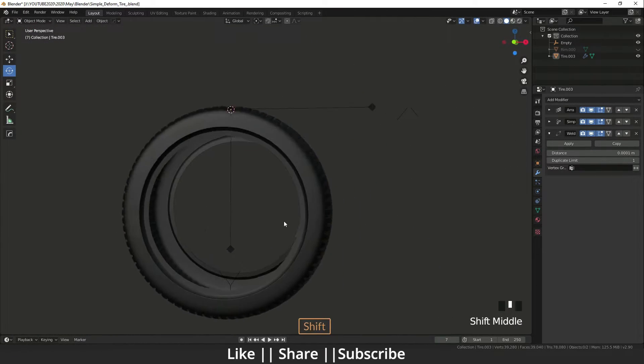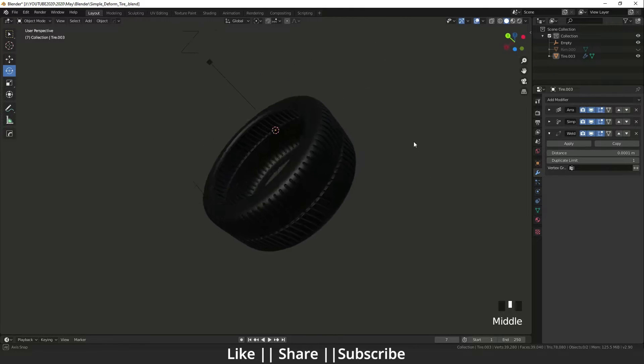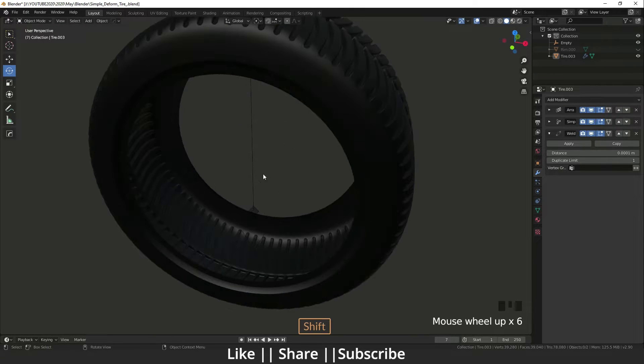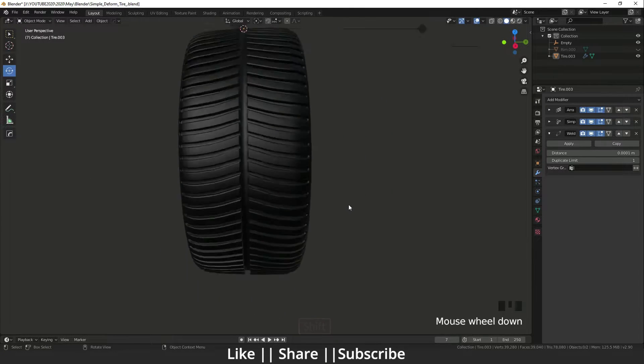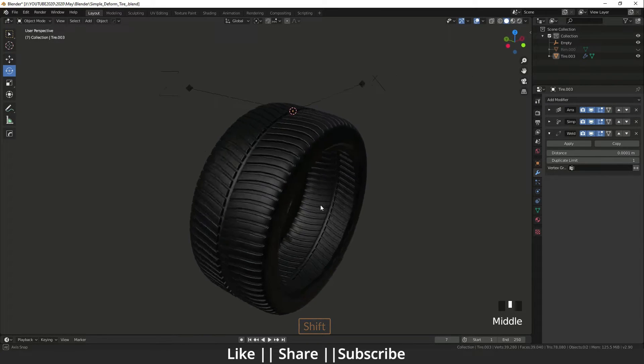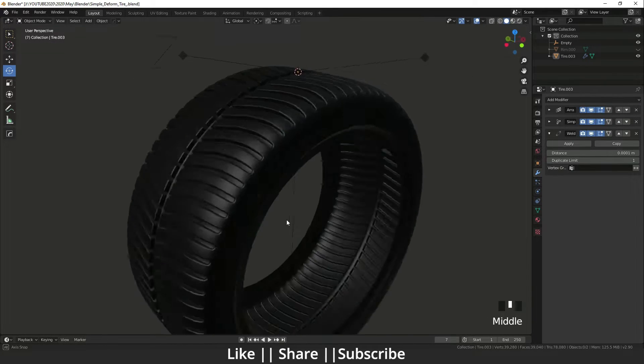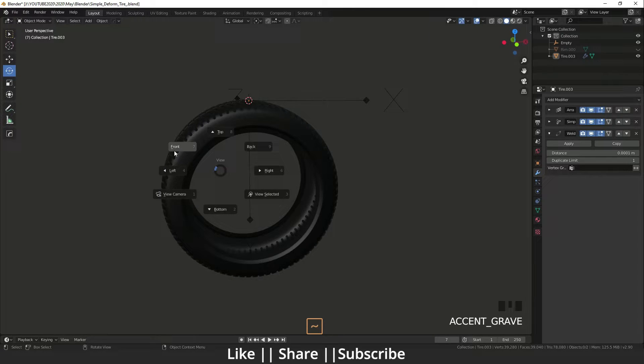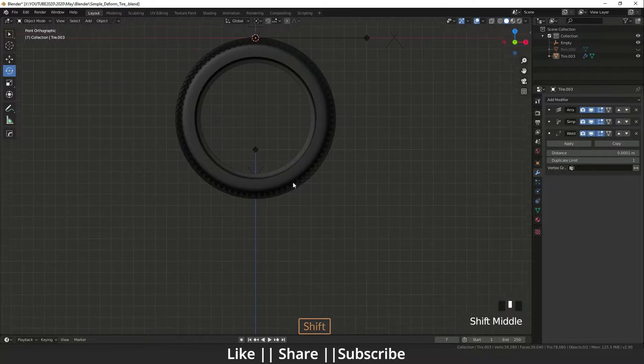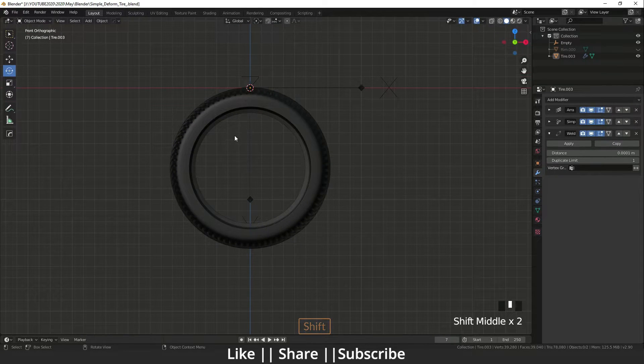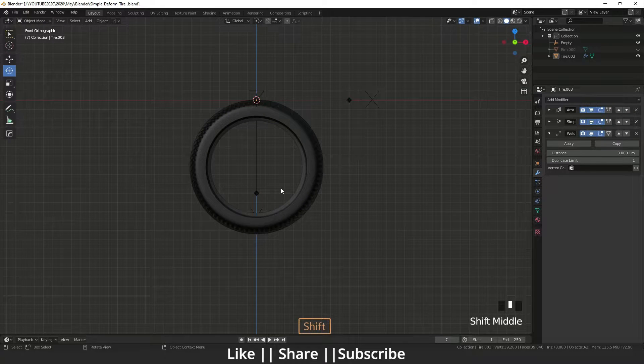Yes, so right now that seam is invisible and our tire is looking cool and perfect. So we can use that modifier like that. Now I will make a rim also for that tire.